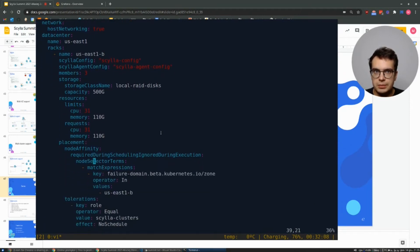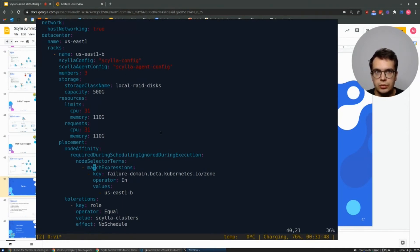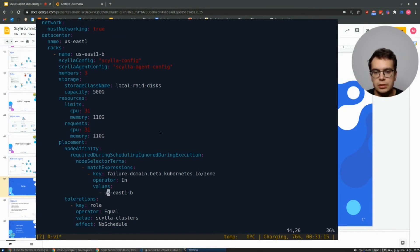The placement field allows to provide some requirements for Kubernetes nodes. So in this example, we require that node must be in US-EAST-1B availability zone.